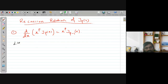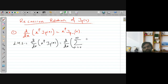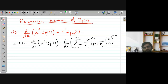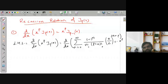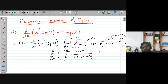Starting with the left-hand side, d/dx [x^p · J_p(x)]. Using the definition of J_p(x), this becomes d/dx of the summation from n = 0 to infinity of [(-1)^n / (n! · (n + p)!)] · x^(2n + 2p) / 2^(2n + p), since x^p is already included.